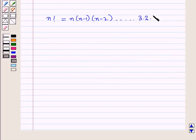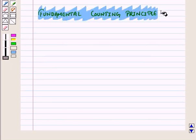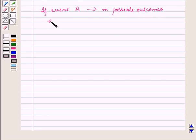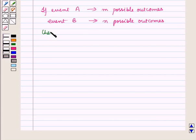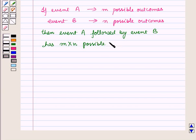Up to 3 into 2 into 1. Now let us discuss the fundamental counting principle. If event A has m possible outcomes and event B has n possible outcomes, then event A followed by event B has m into n possible outcomes. We shall make use of these results in finding probabilities of compound events.